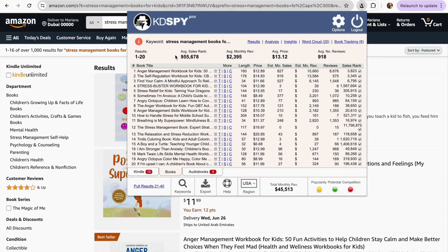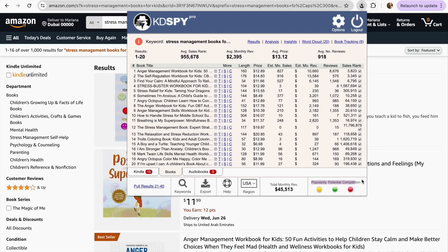What I like about Cadispy is that in the top section, we can see an average of all the data collected: a summary of sales, the average revenue per month, and the average price at which these books sell. At the bottom, we can see the total revenue generated by these books. One of my favorite parts of this tool is the traffic light that helps us find niches with a lot of potential and popularity, where it will be easy for us to stand out since there is not much competition — visually making it easier to understand how well a keyword is performing.